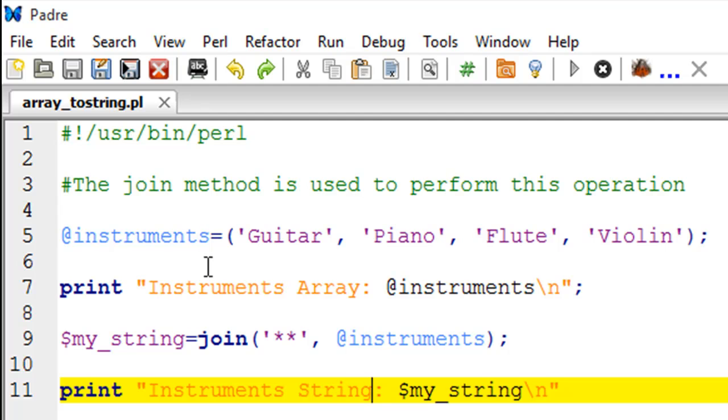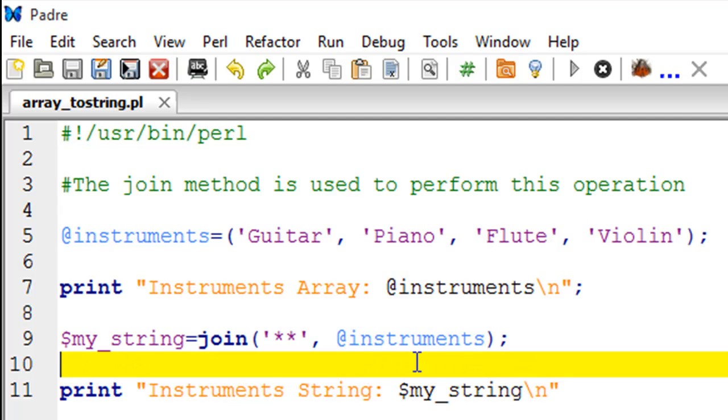That's it - this is going to do the job for you. Then on line number 11 I have a print statement that's going to display this string after it displays the text 'Instrument String'. So we're going to first see Instruments Array and then we're going to see Instrument String. Without further ado,